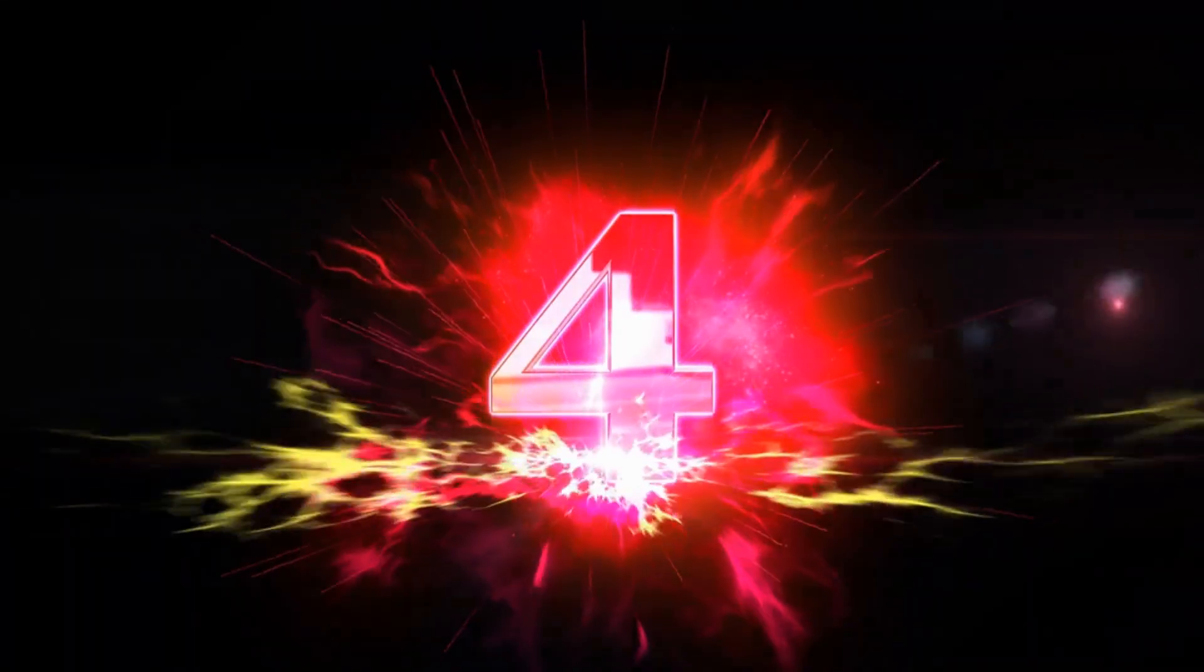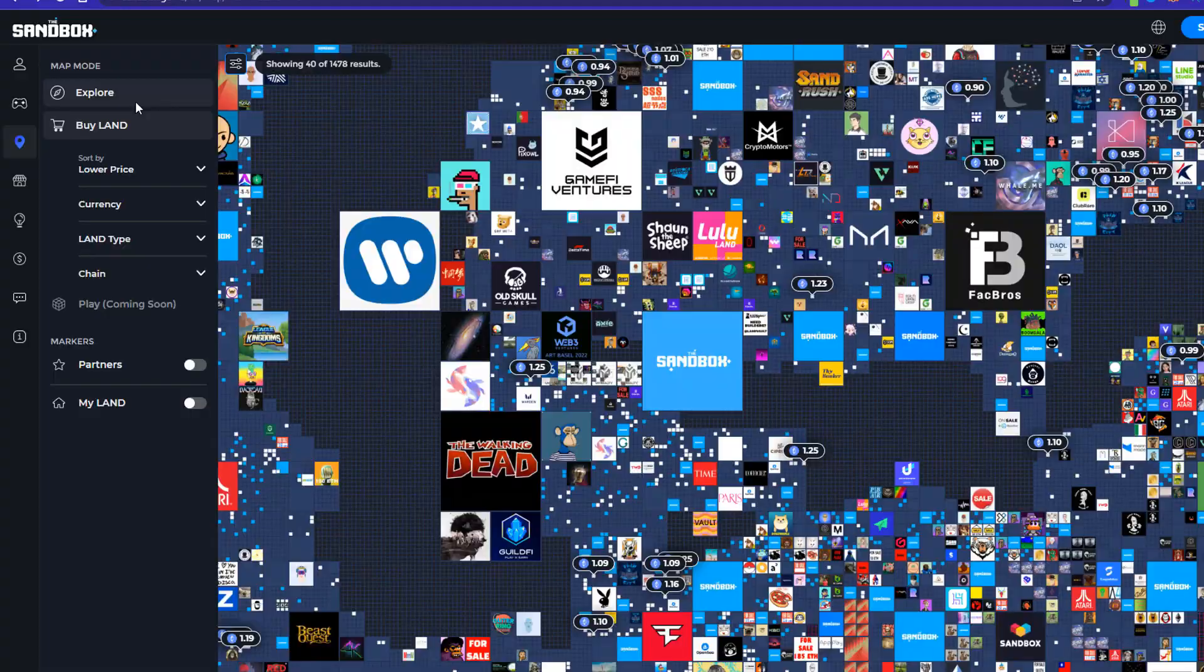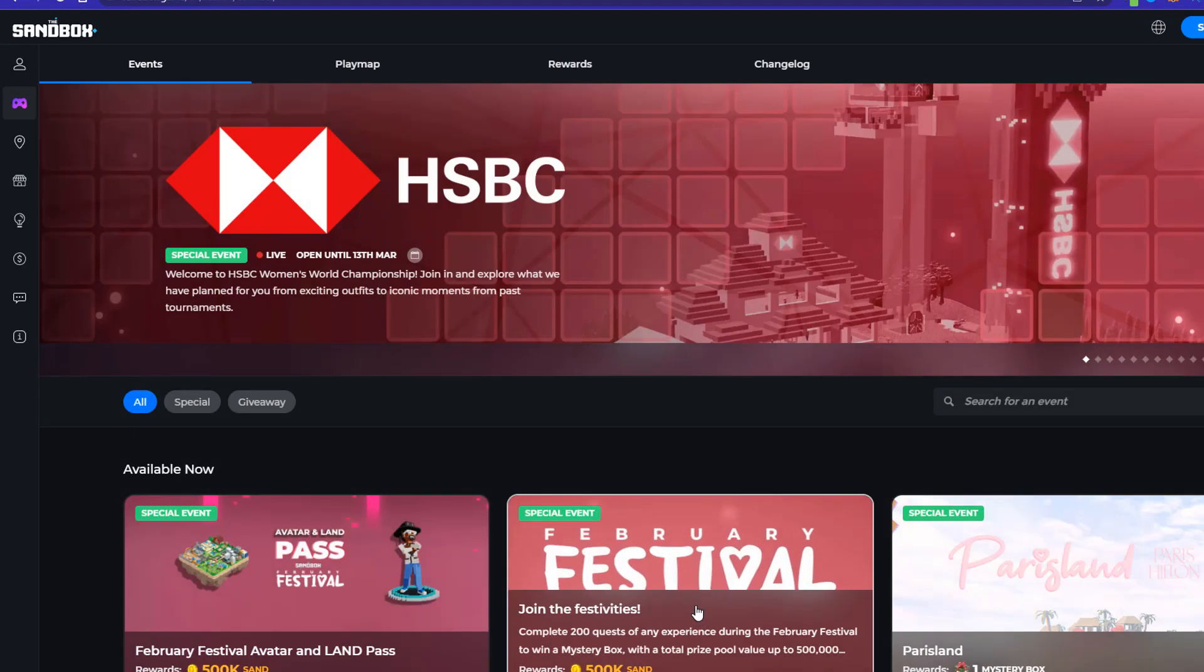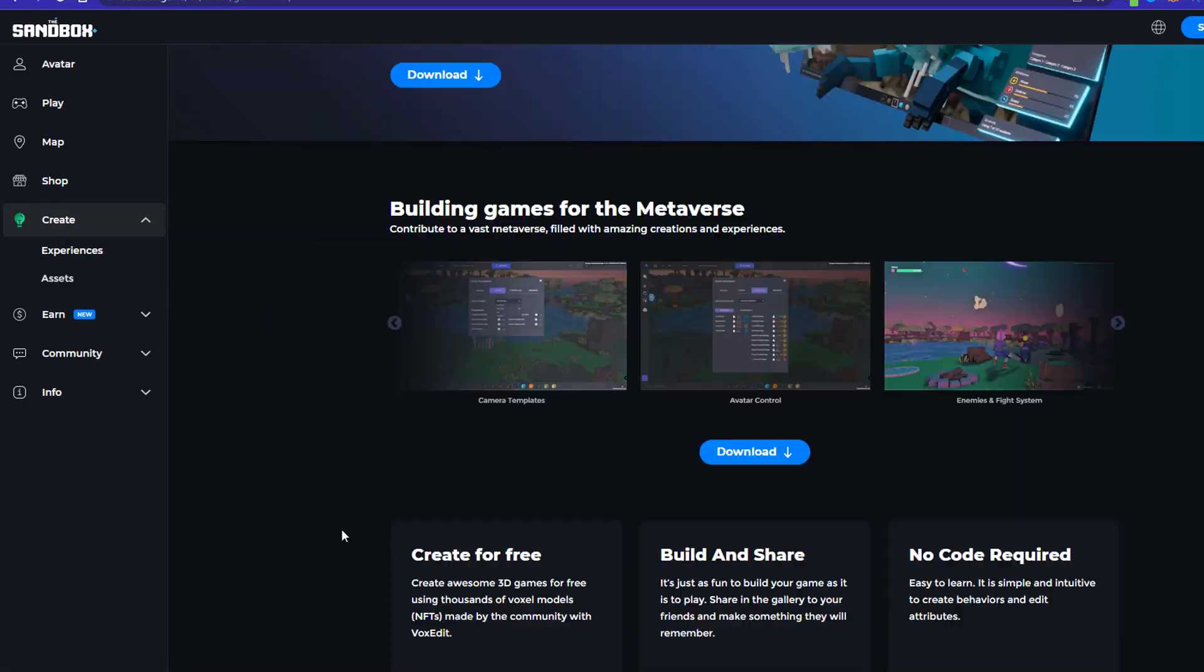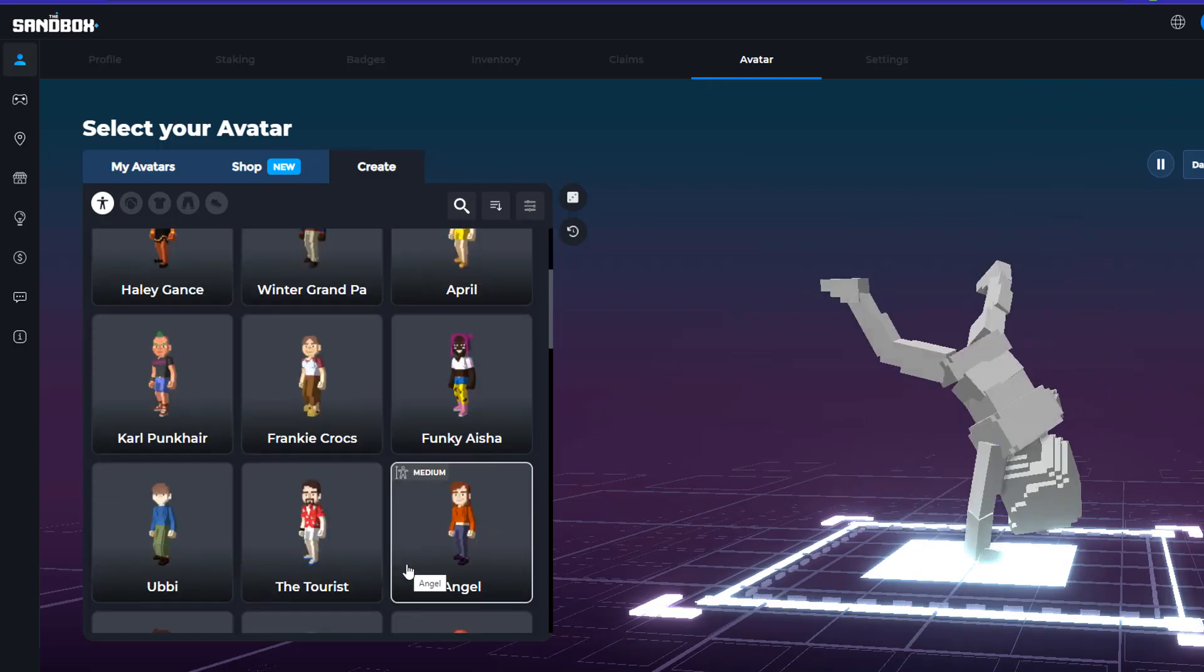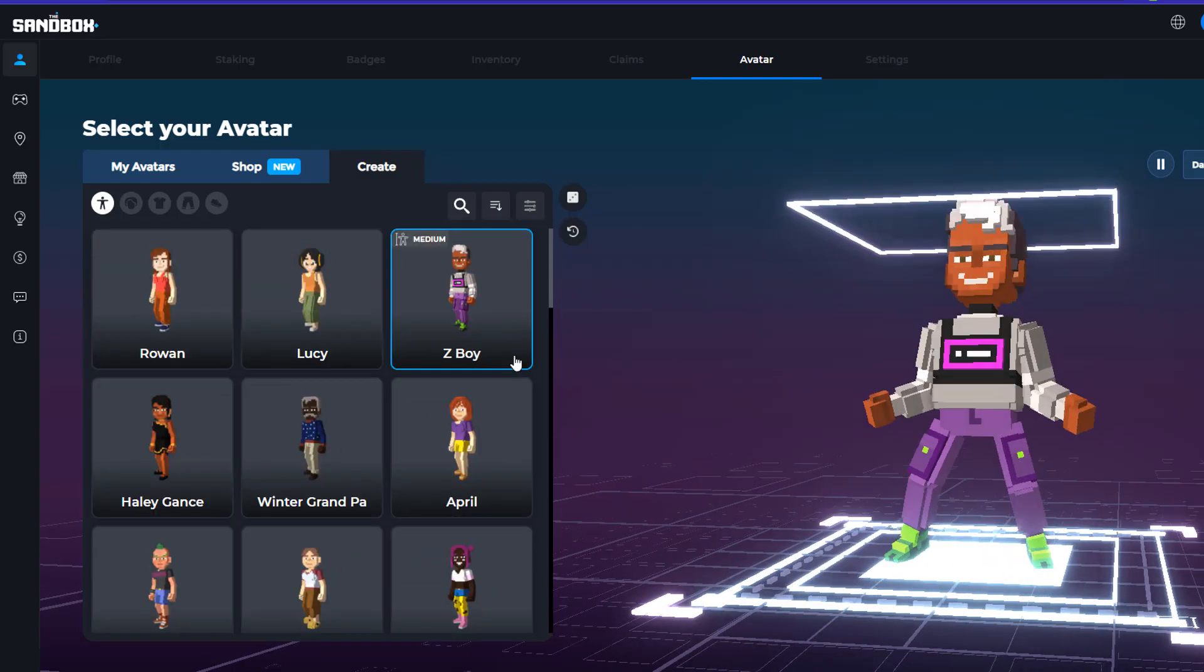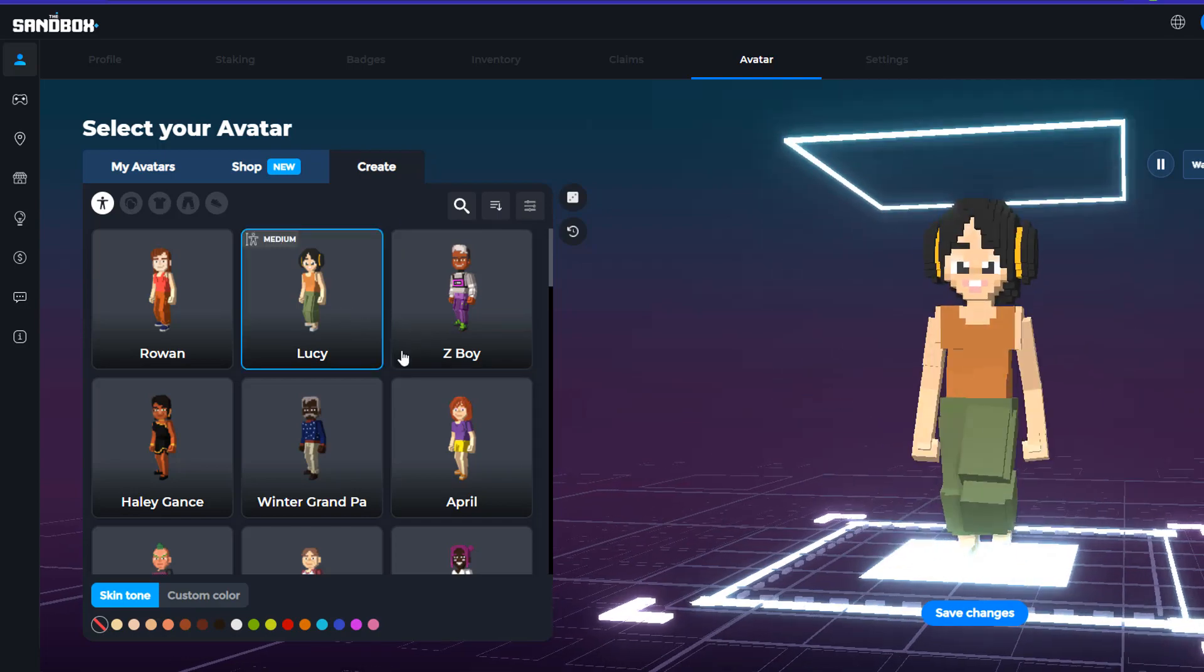Moving on, we have the Sandbox. Sand is a gaming token used in the Sandbox ecosystem, a decentralized gaming platform that allows players to create, share, and monetize their own gaming experiences. Sand is used to purchase and sell land, buy and trade in-game assets, and participate in governance. With the Sandbox, you can create your own world and make it profitable using Sand.